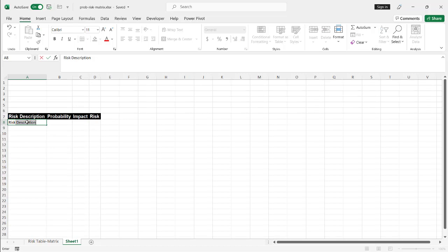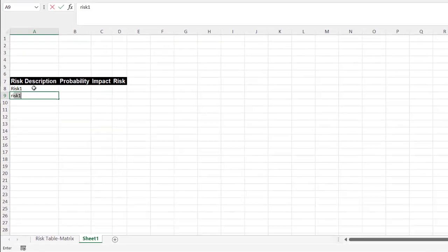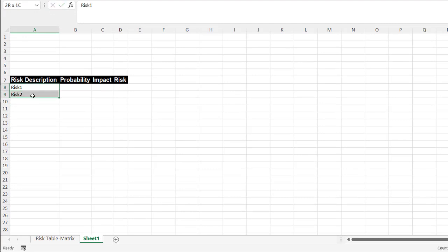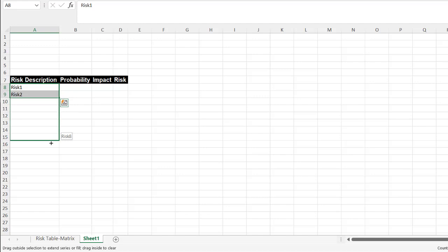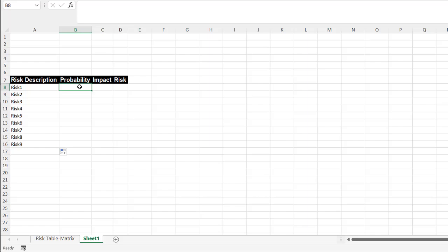So I will start off with the risk table. Let's just call this risk one, and then risk two, right? And we'll fill it out for about nine risks. So type those two out, drag the fill handle down. And let's get down to nine risks here.